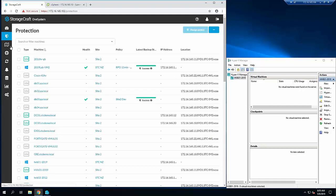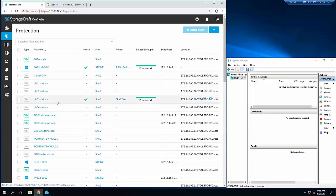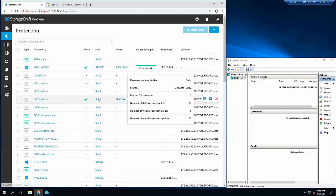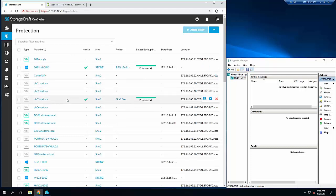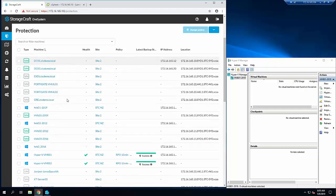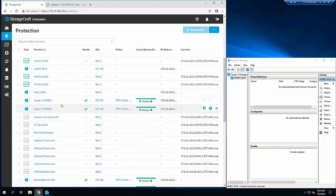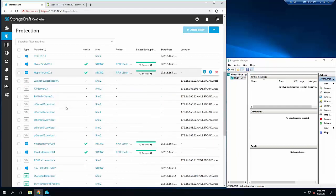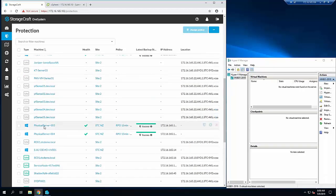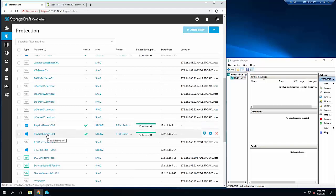I've got an agent here - this is a host-based backup of a VMware machine. Here's a couple of Hyper-V machines, virtual machines running the agent, as well as some physical servers running the ShadowSafe agent.